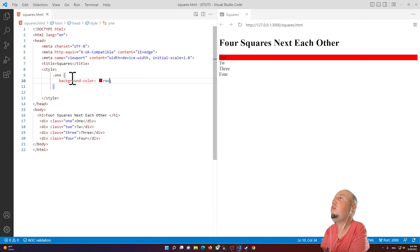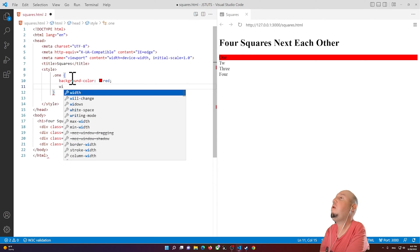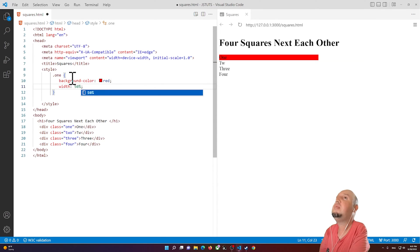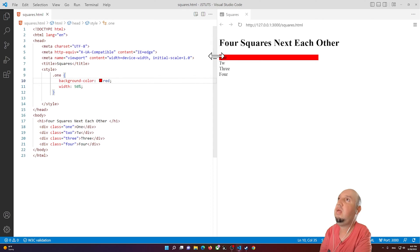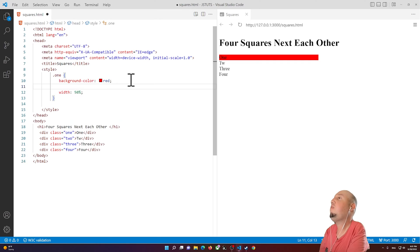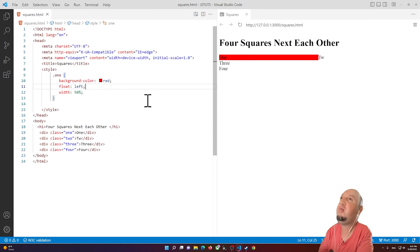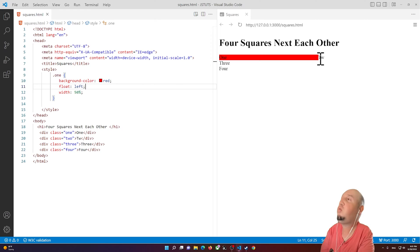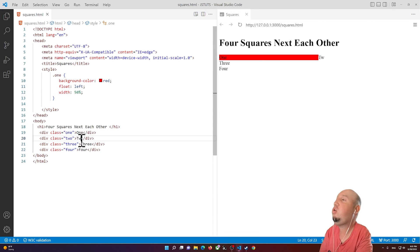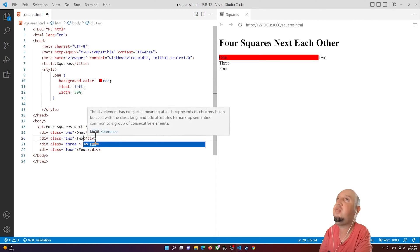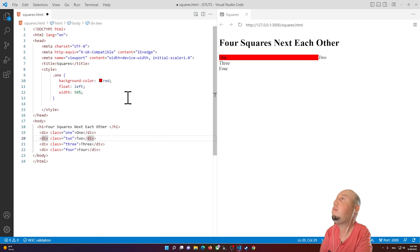I'll set the width to 50 percent, so now we have a red box. Then I'll add 'float: left'. As I float it to the left, div two will align to the right.